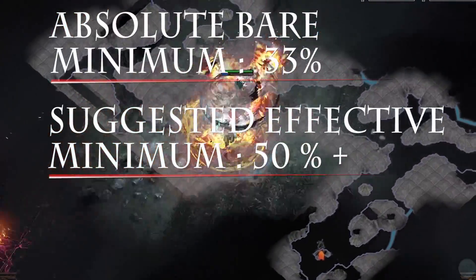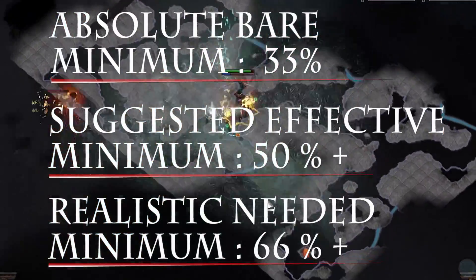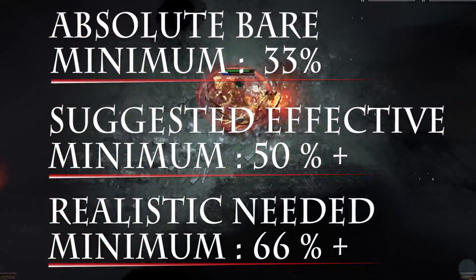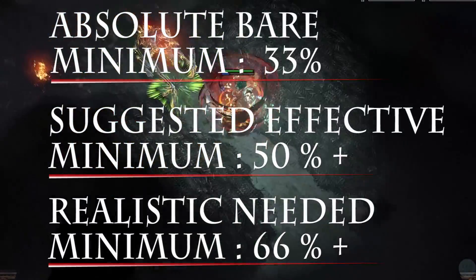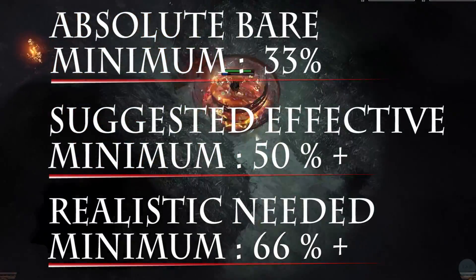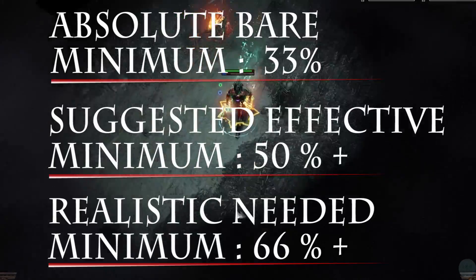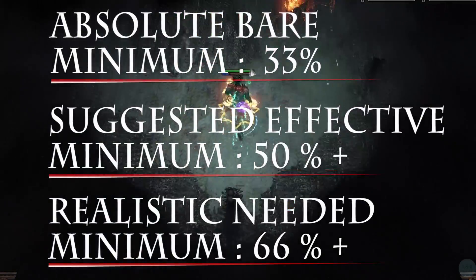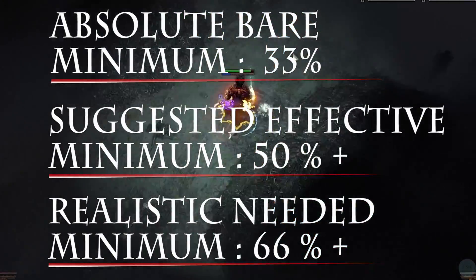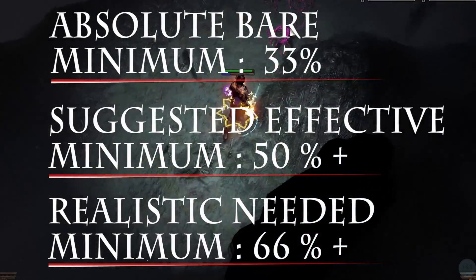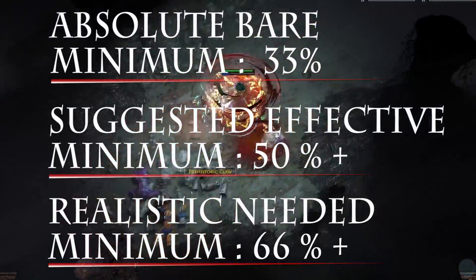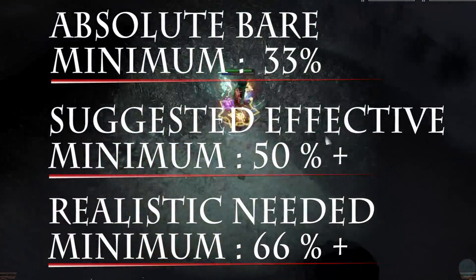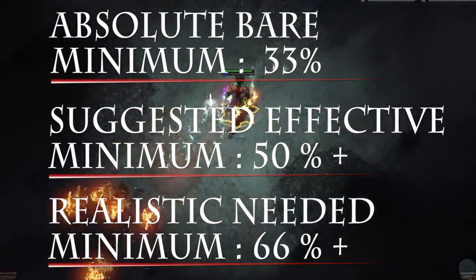Once you get above that 50%, you're critting more than half the time. Most people would accept this as a valid crit build, although in some games you're unable to get that high, so people will settle for one third or 33.33%.